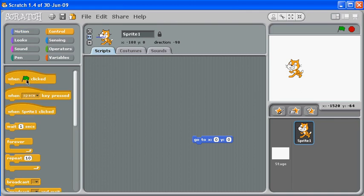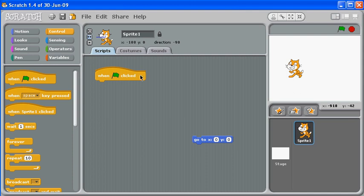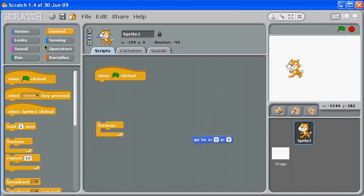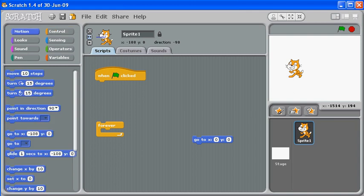We're going to grab the 'when the green flag is clicked' block - this is our universal way of saying that a program is going to start. Obviously the stop sign is for when it stops. We're also going to grab something called a 'forever' block and I'm just going to hold it down here for a second.